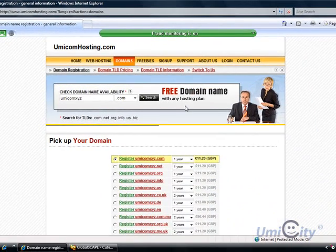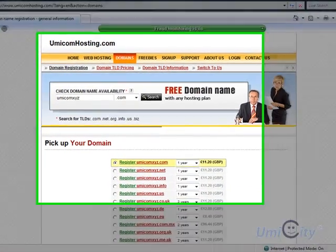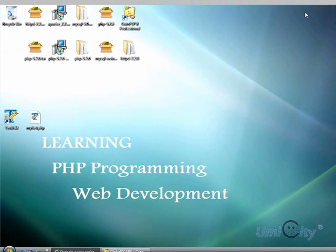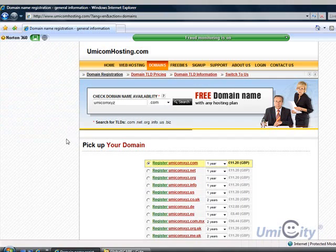For those of you who are very tight financially and can't afford to pay five pounds a month and benefit from all the resources we're going to provide, I've got an alternative for you. You can download PHP and Apache, which will make your computer act as a web server.